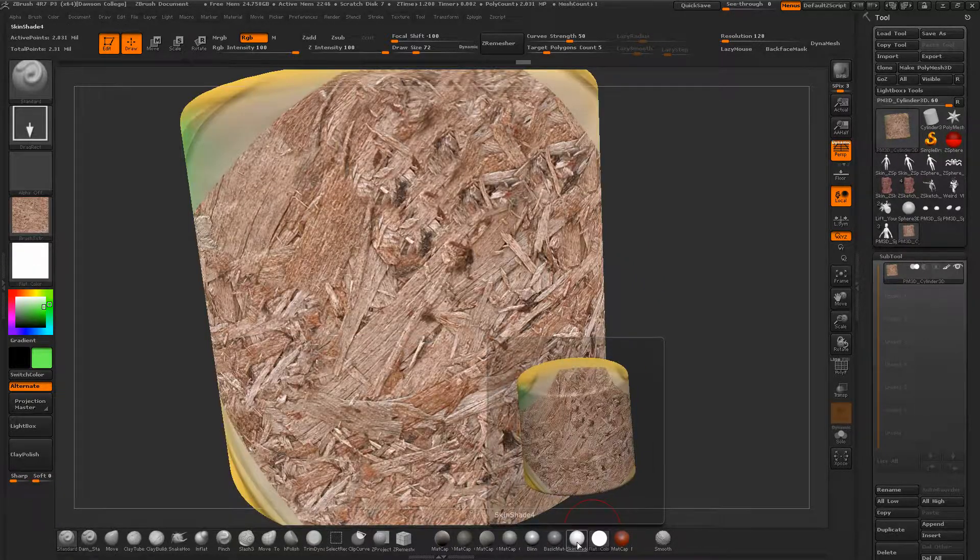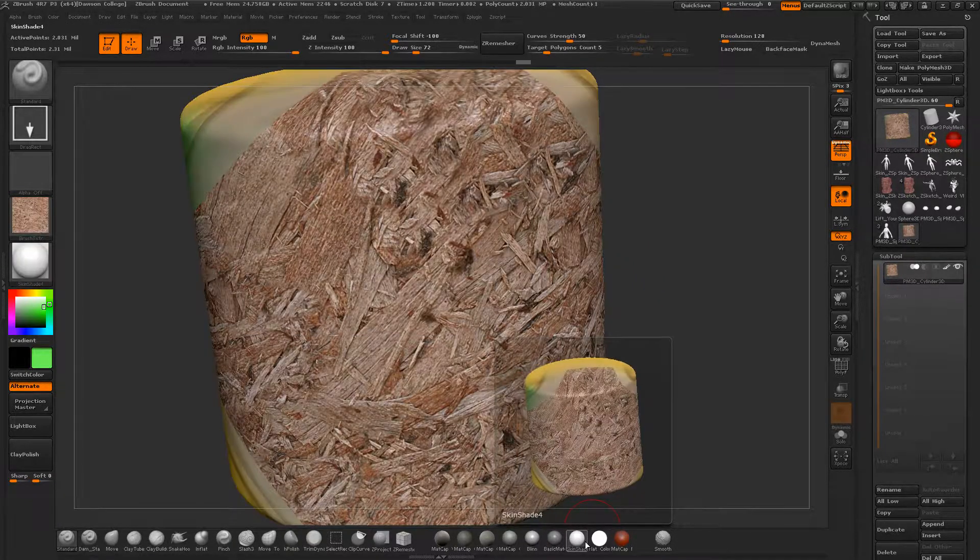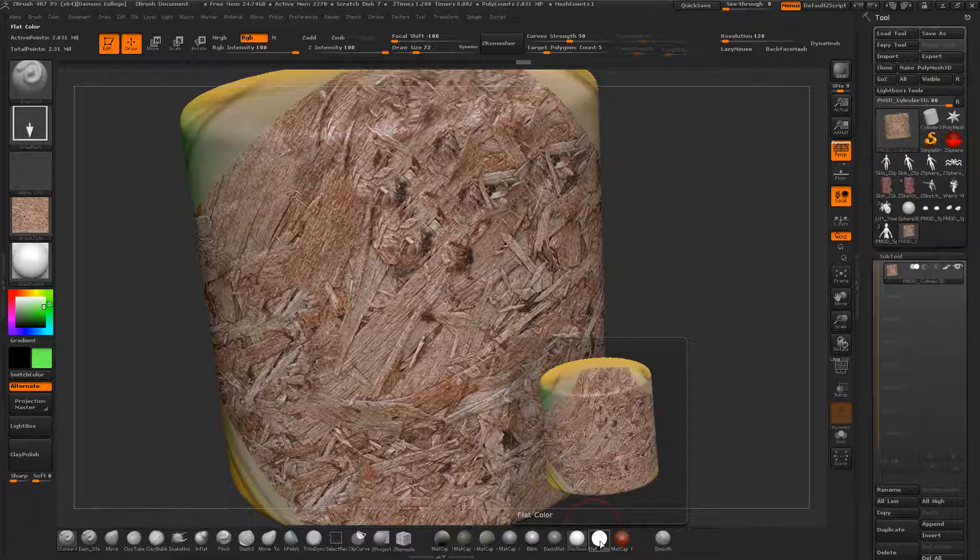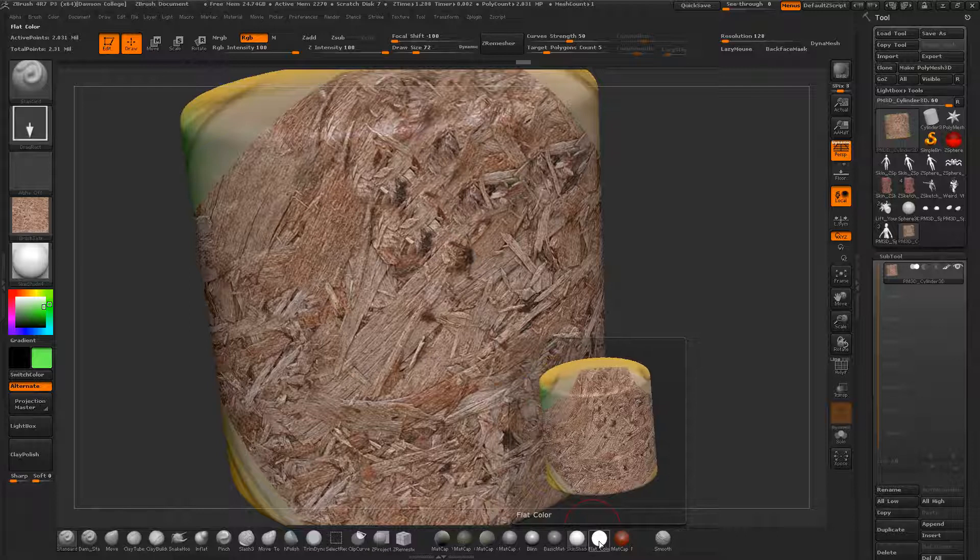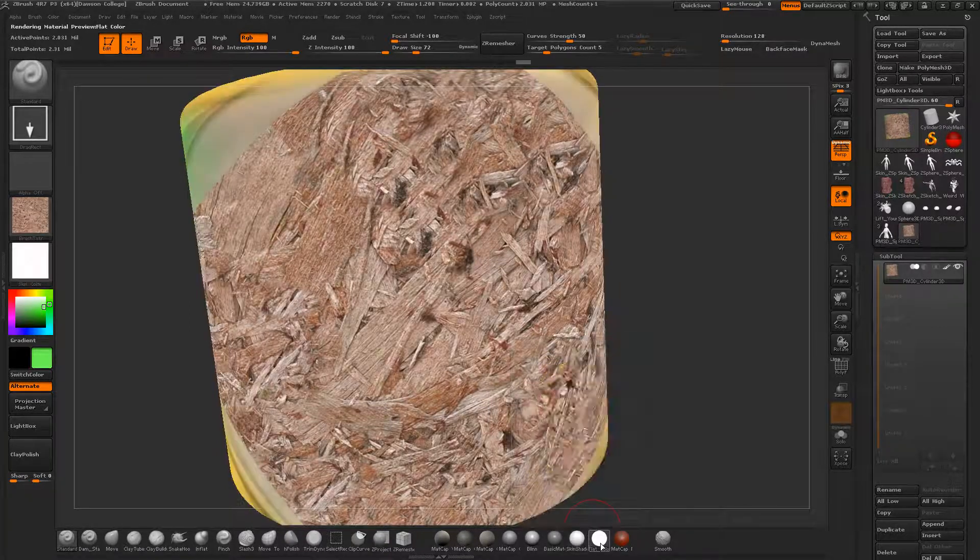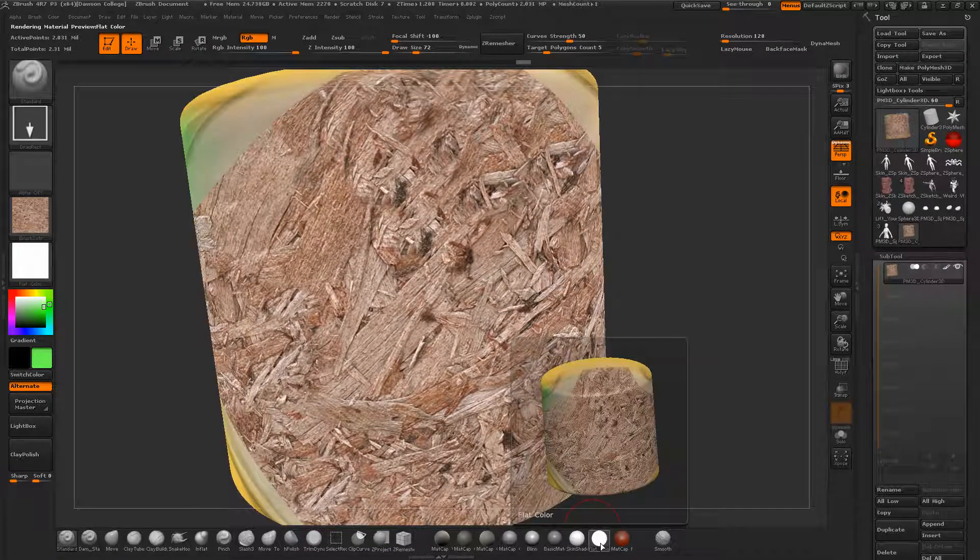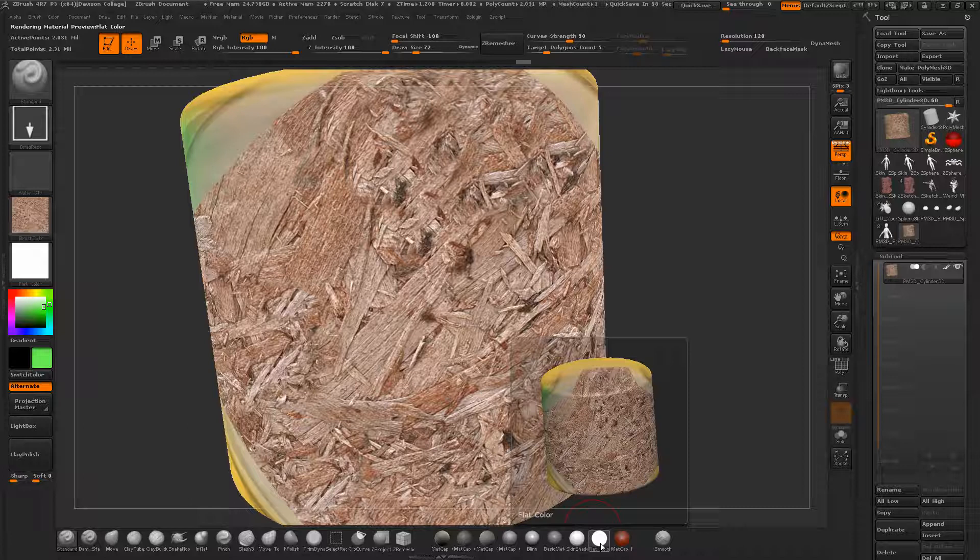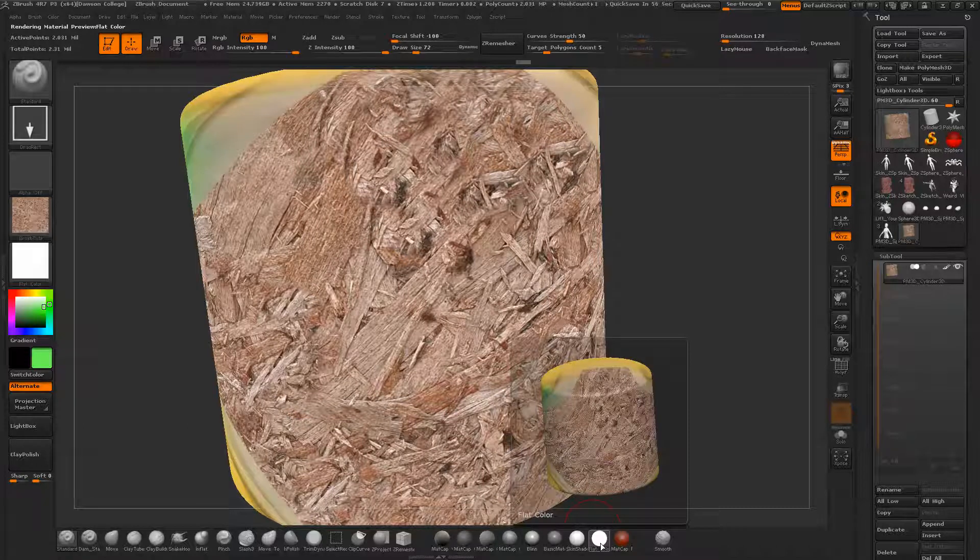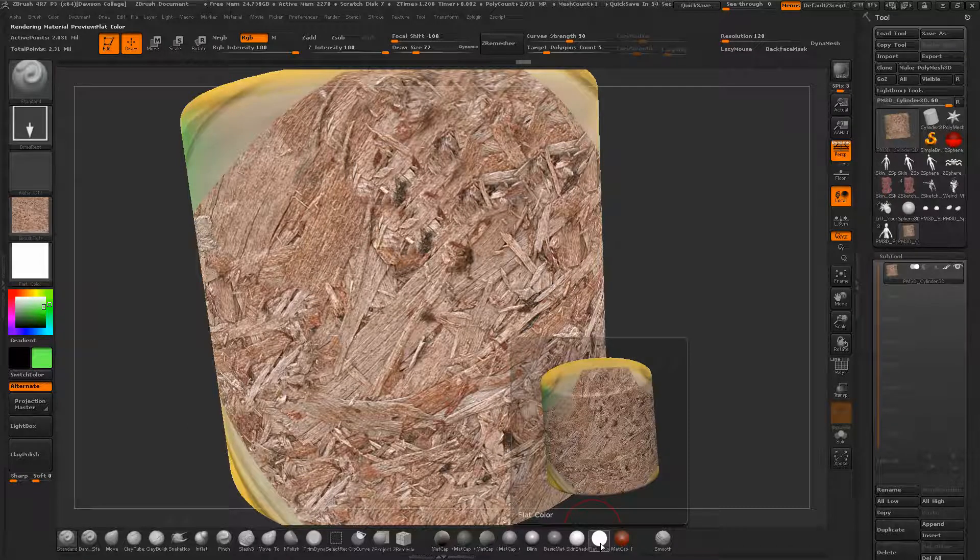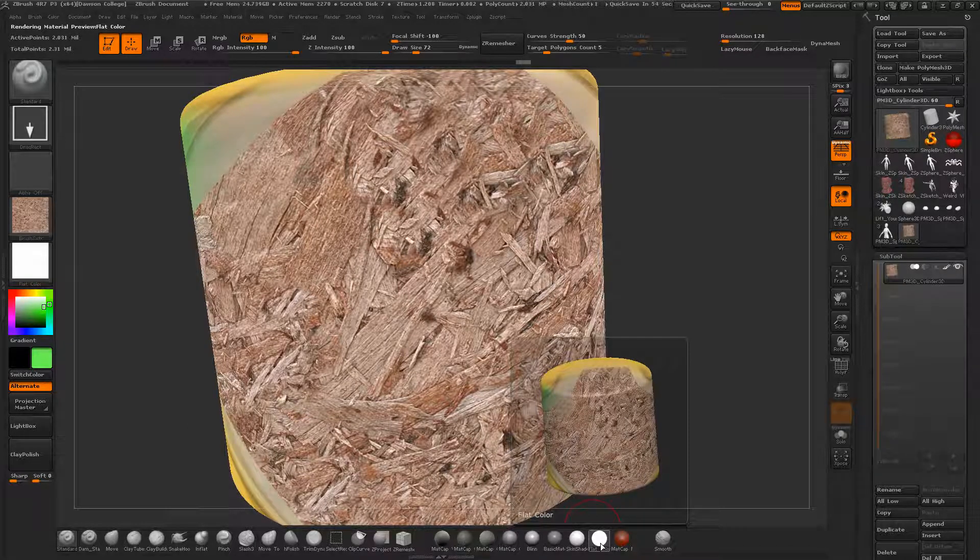When I'm texturing I'm often using one of these two materials, either flat color. Flat color is pretty much what the texture would look like just without any lighting added, no shading added, what the diffuse map would look like when you're just staring at it in Photoshop.